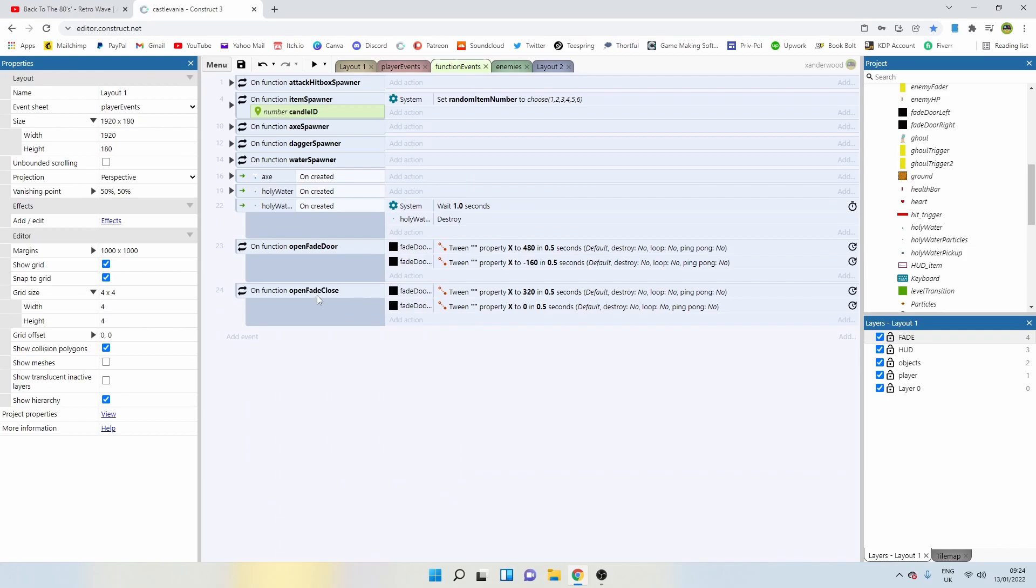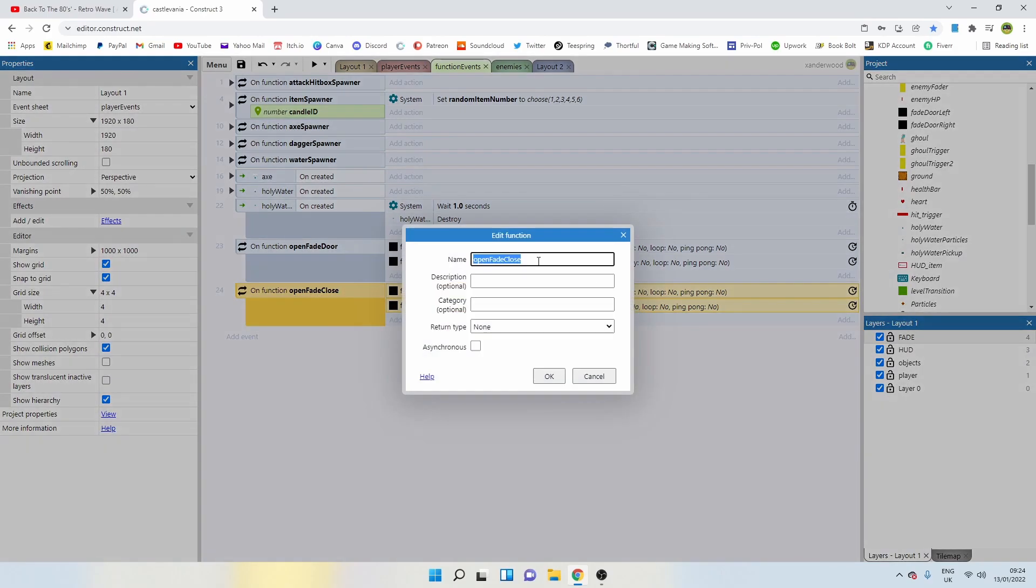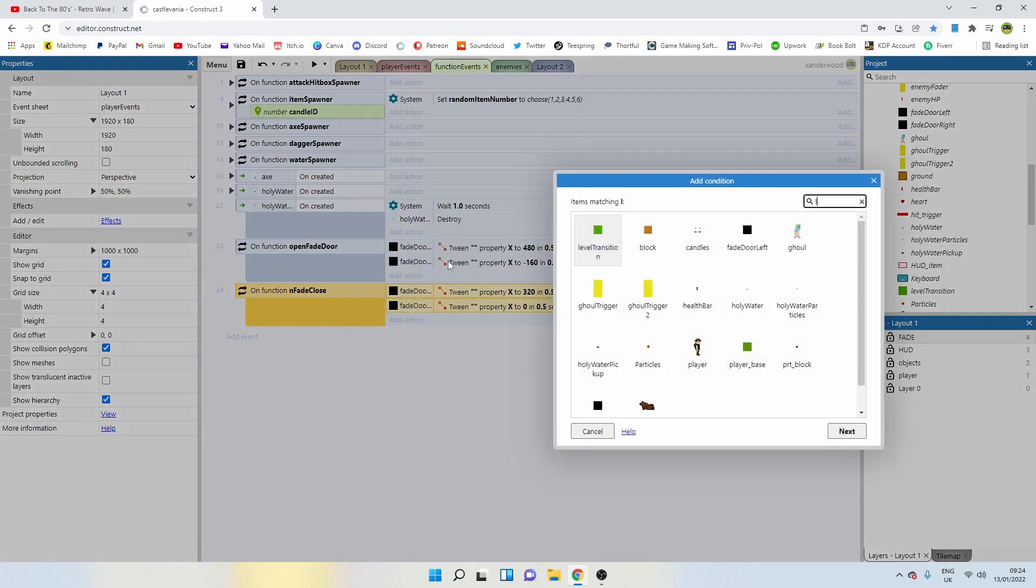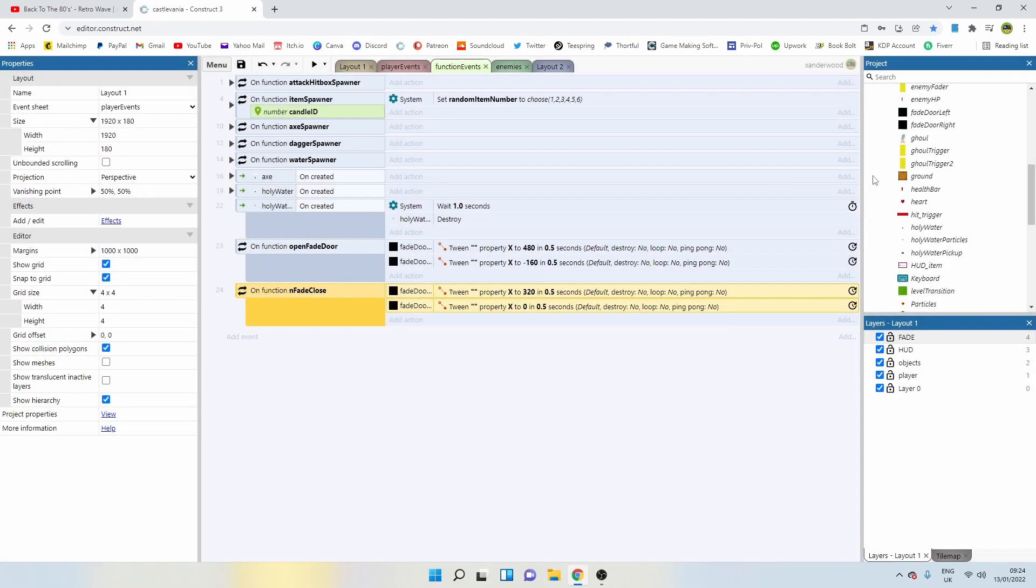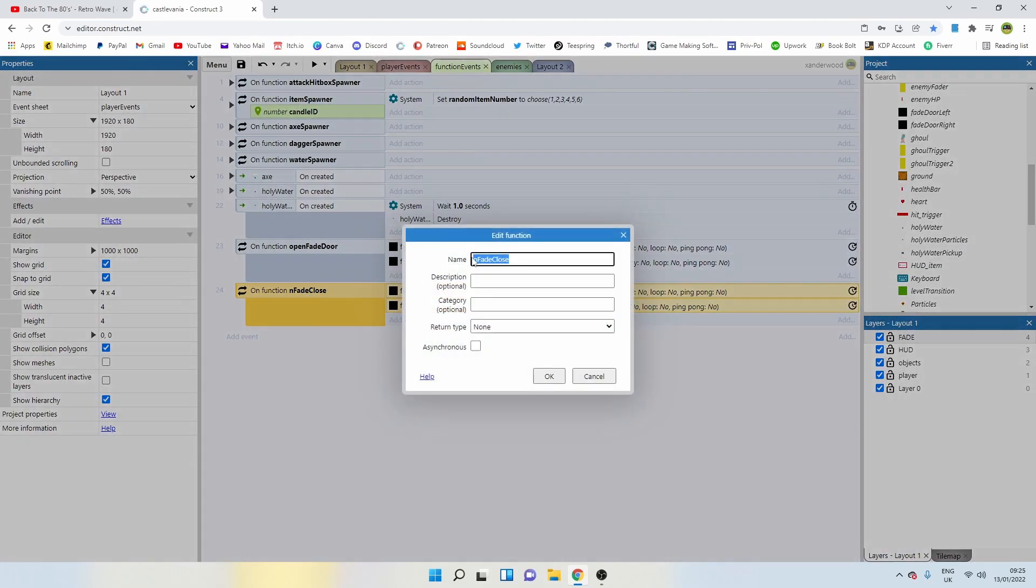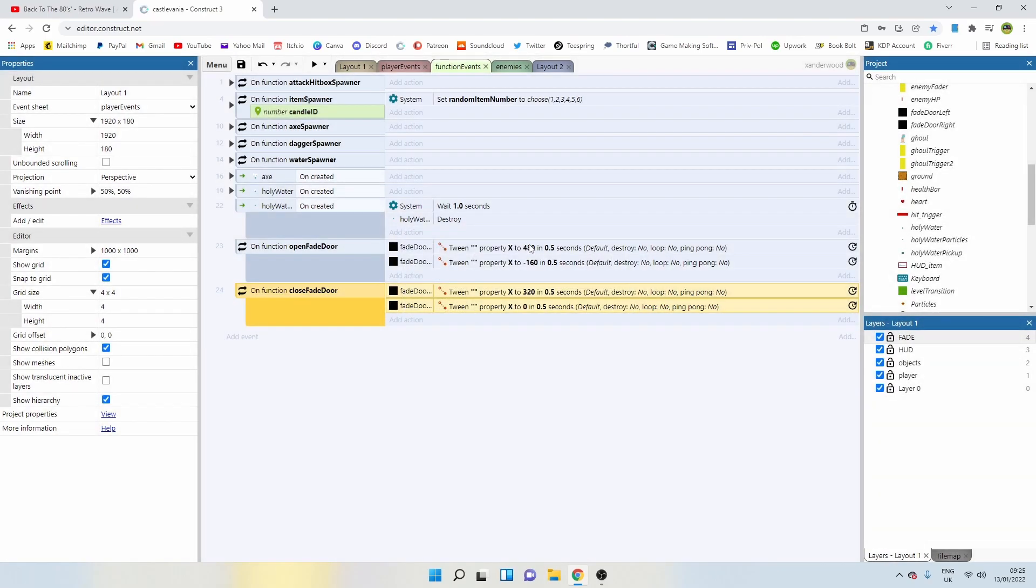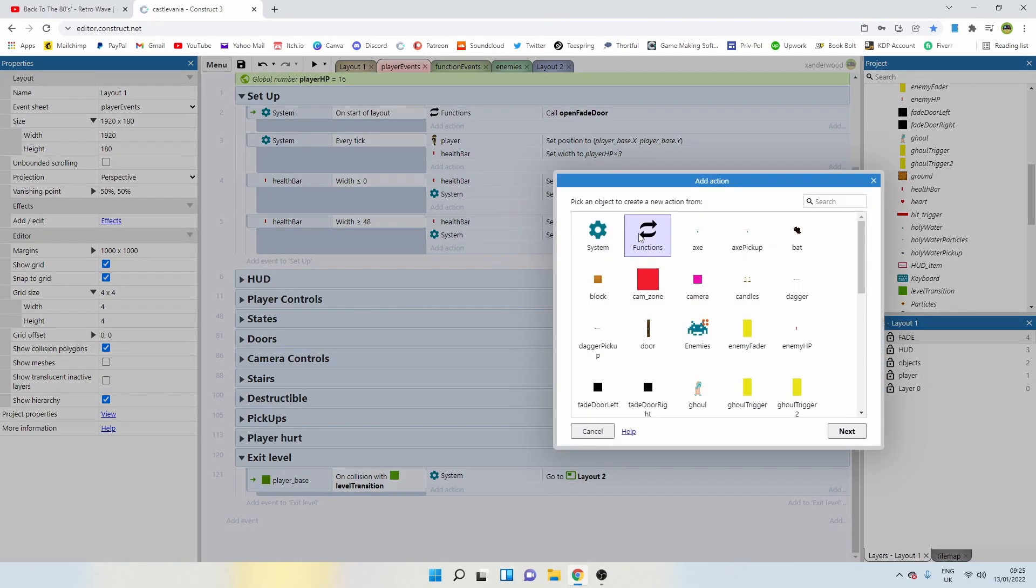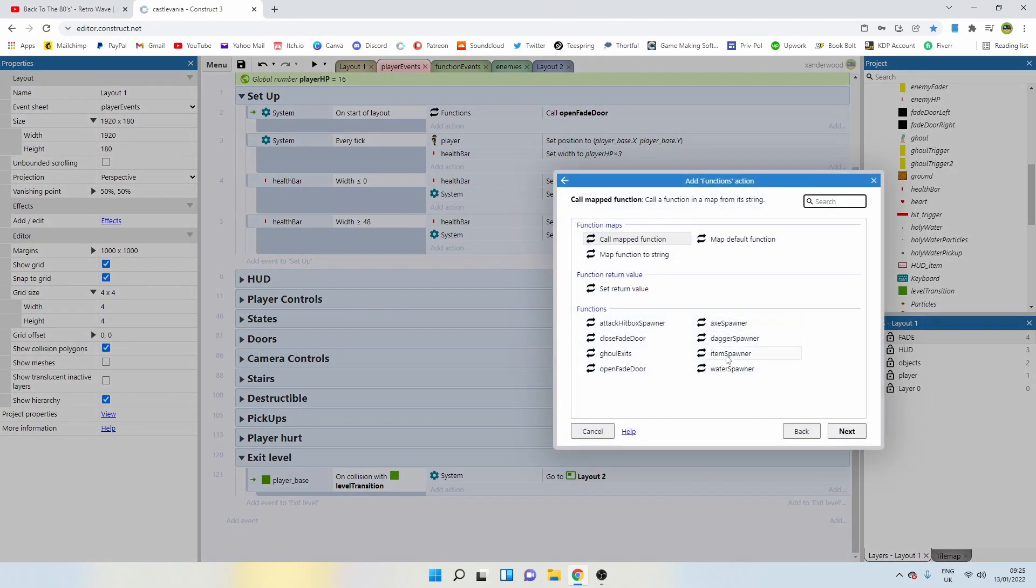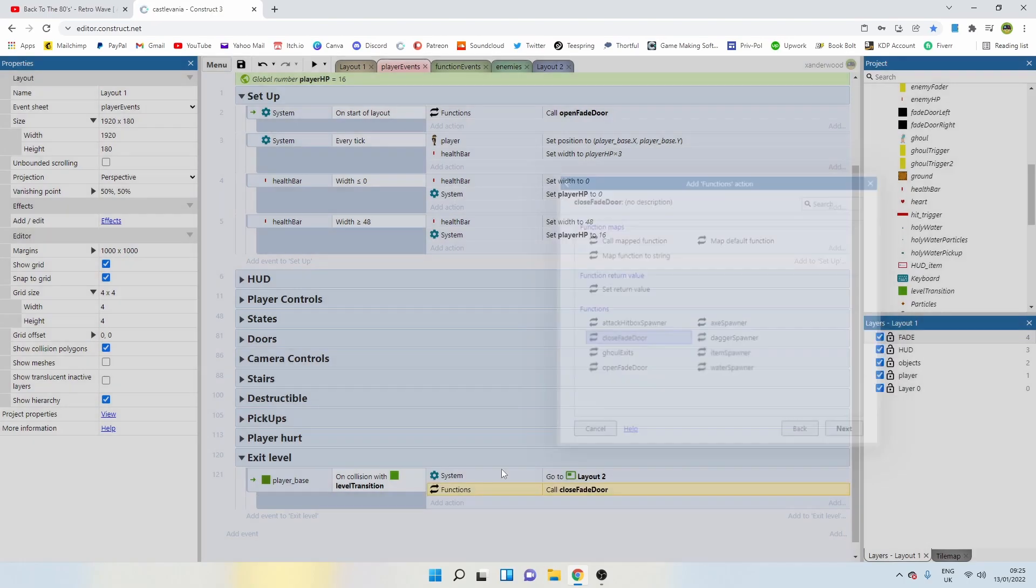Close fade door. So let's call that function now. Close fade door.